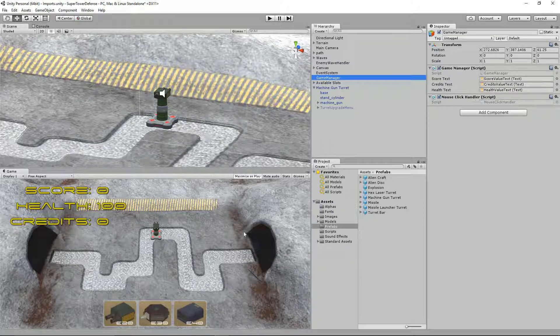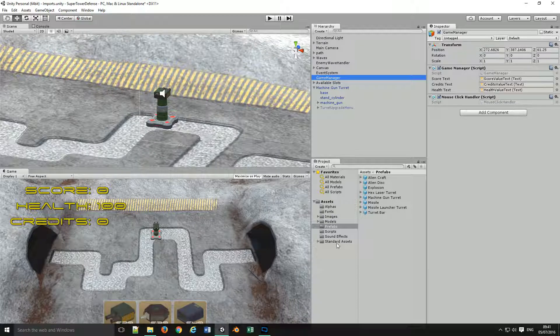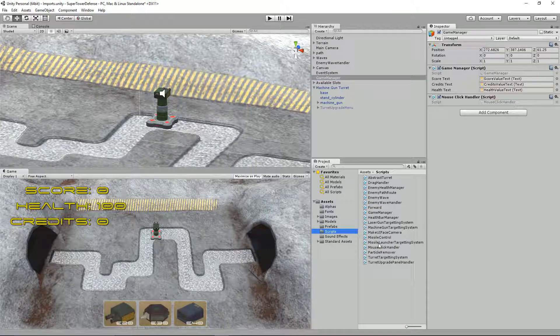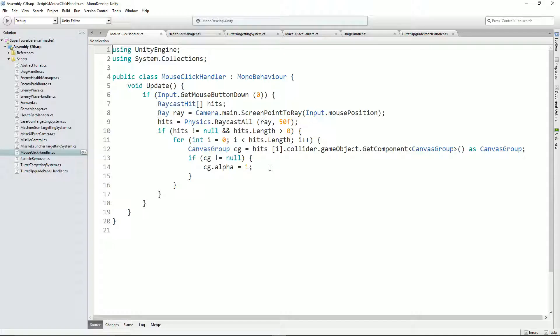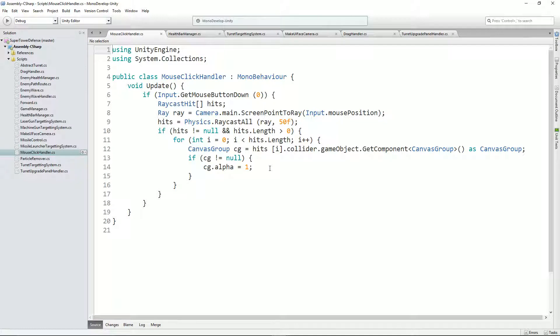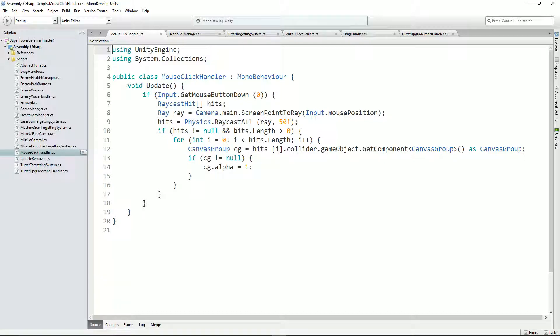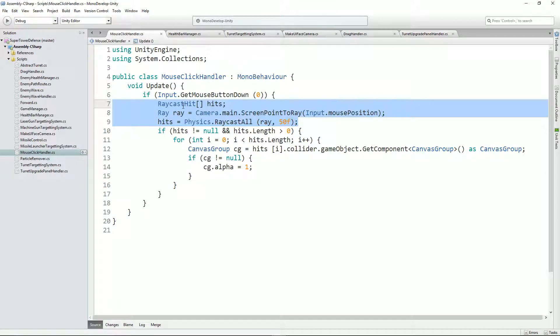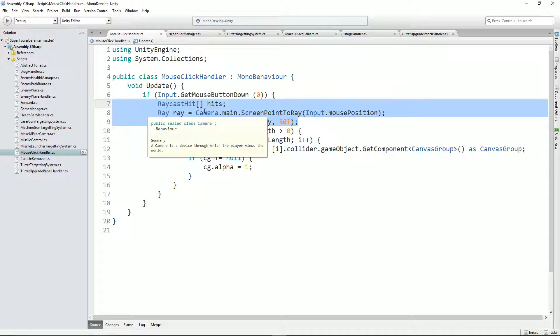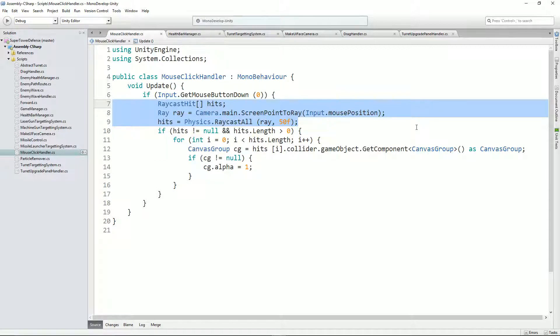So what I did was I added a script to the game manager called mouse click handler. Let's have a quick look at that now. Here is the script that I updated, the mouse click handler. It's fairly well indented, but let's go through it.